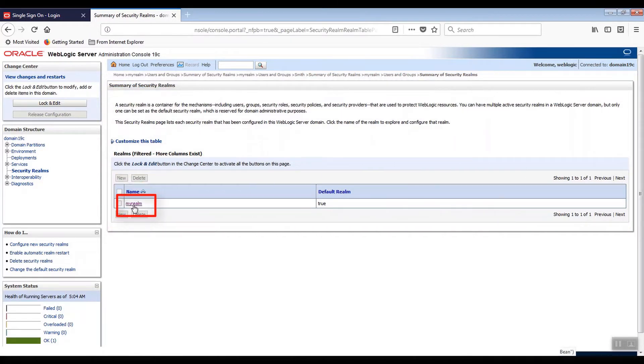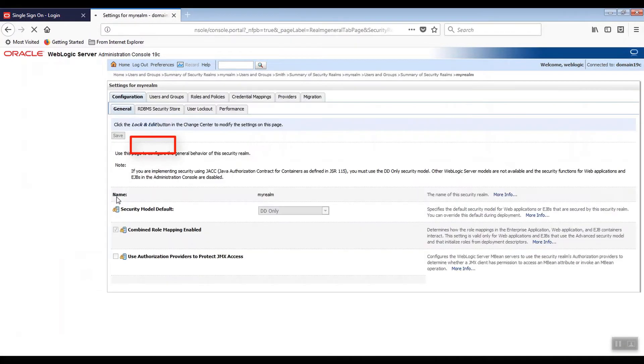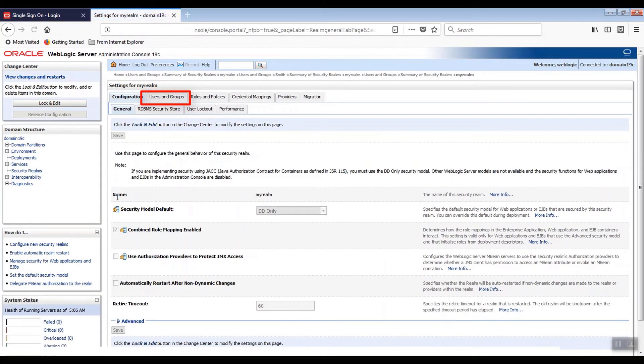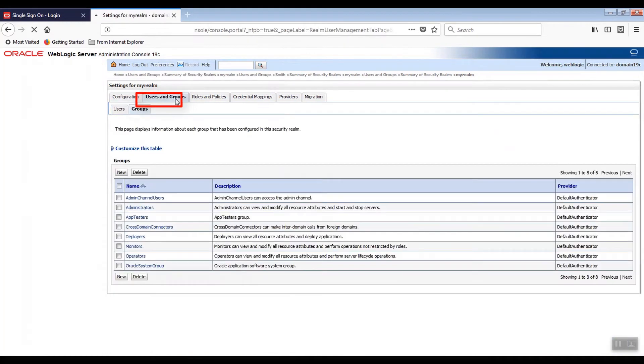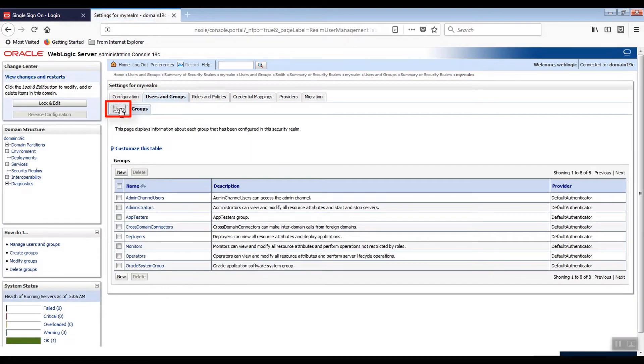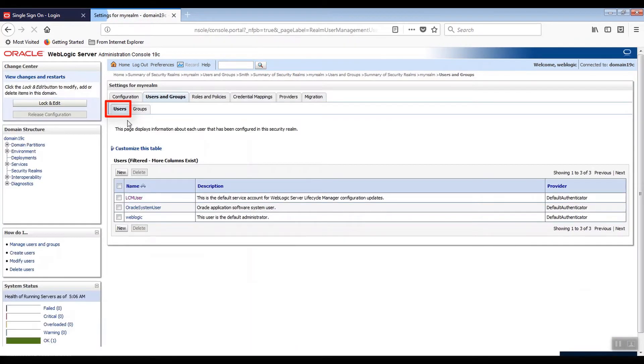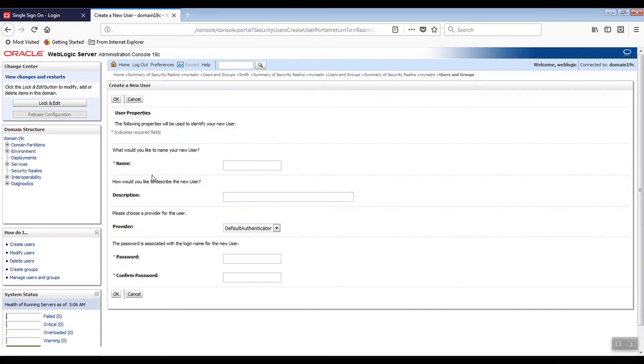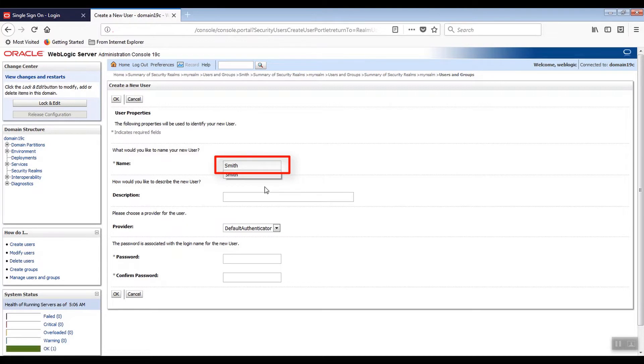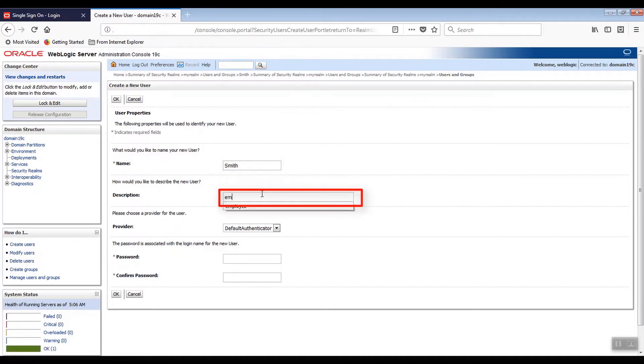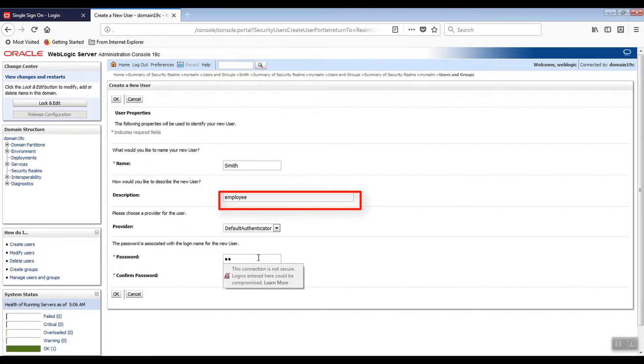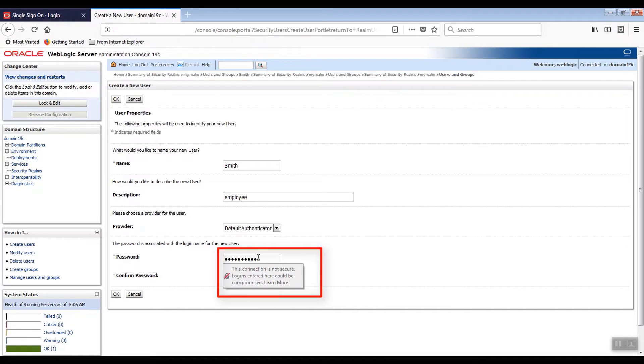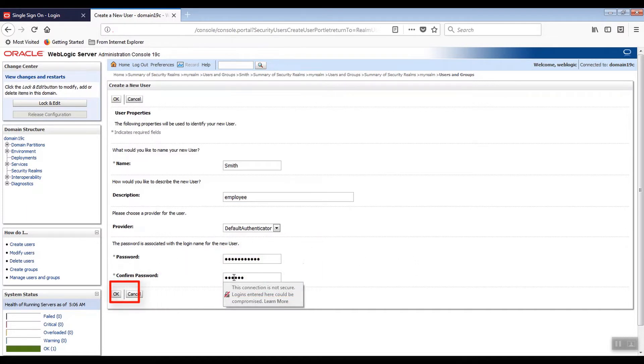To add a user, we need to select the Users and Groups tab and then the Users sub-tab. Click New to create a user. On the Create a New User page, enter the user's name. I'll put Smith. You can also add a description. Then enter the password and confirm it and click OK. Repeat for each additional new user.